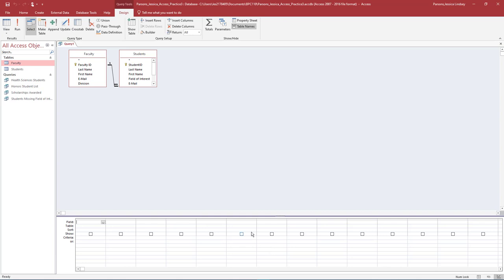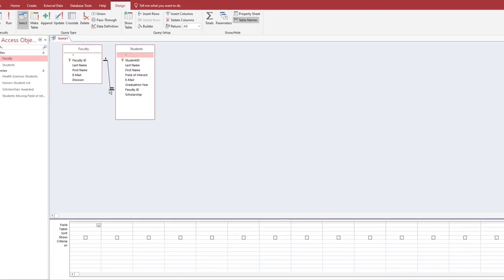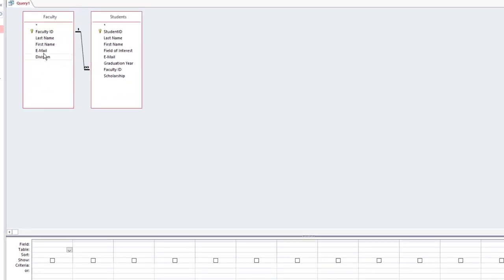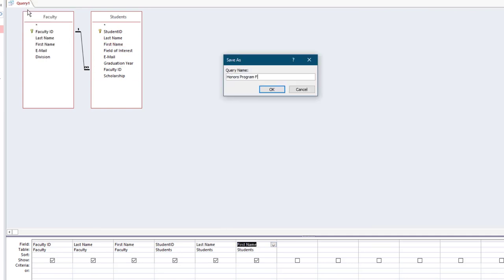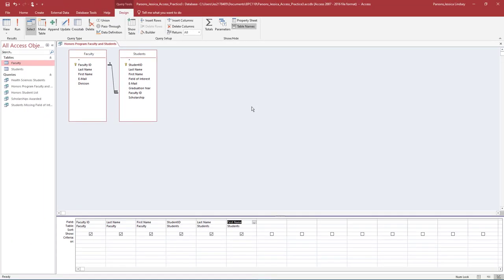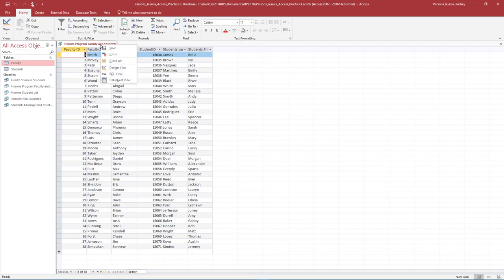We will create a query that answers the question: What faculty teach in the Honors Program and what students are they assigned to? From the Faculty table, add the following fields to the query grid. From the Students table, add the following fields. Save the query as Honors Program Faculty and Students. Run the query. Close the query.